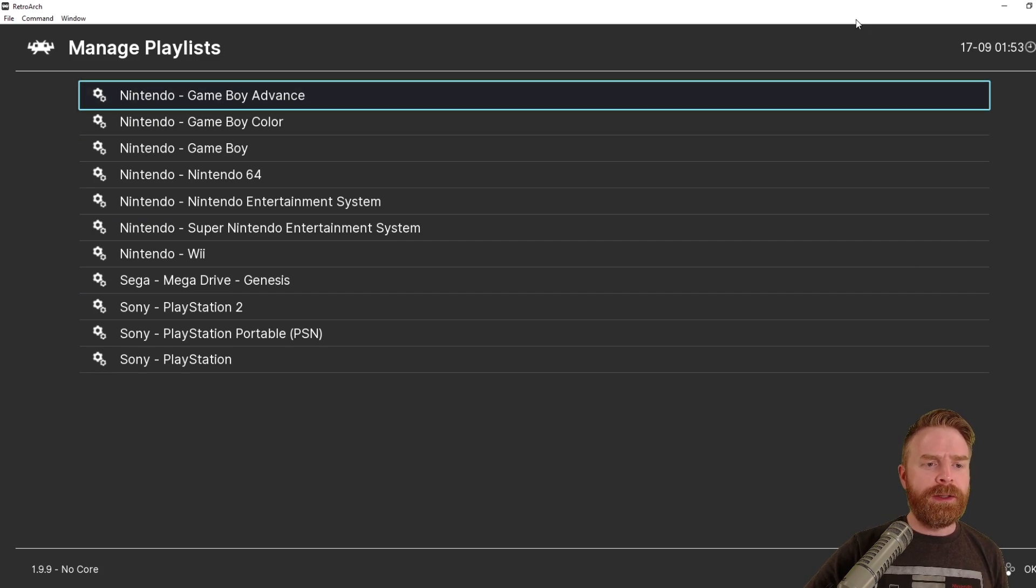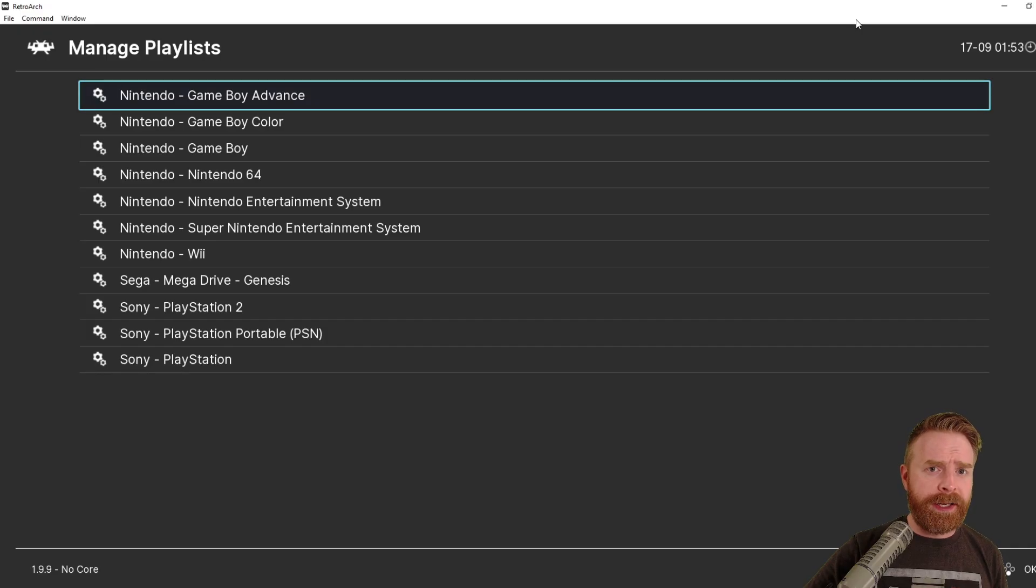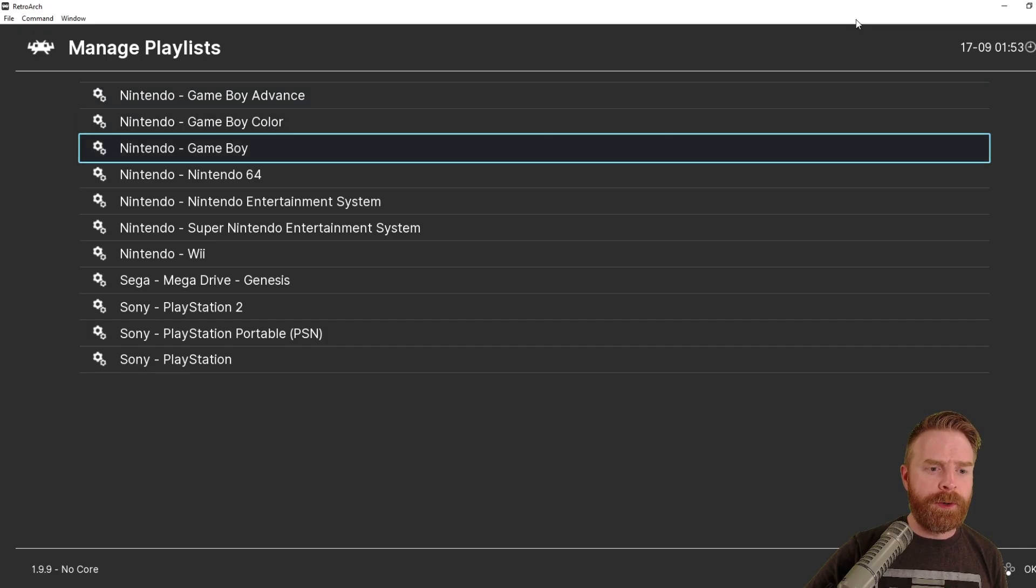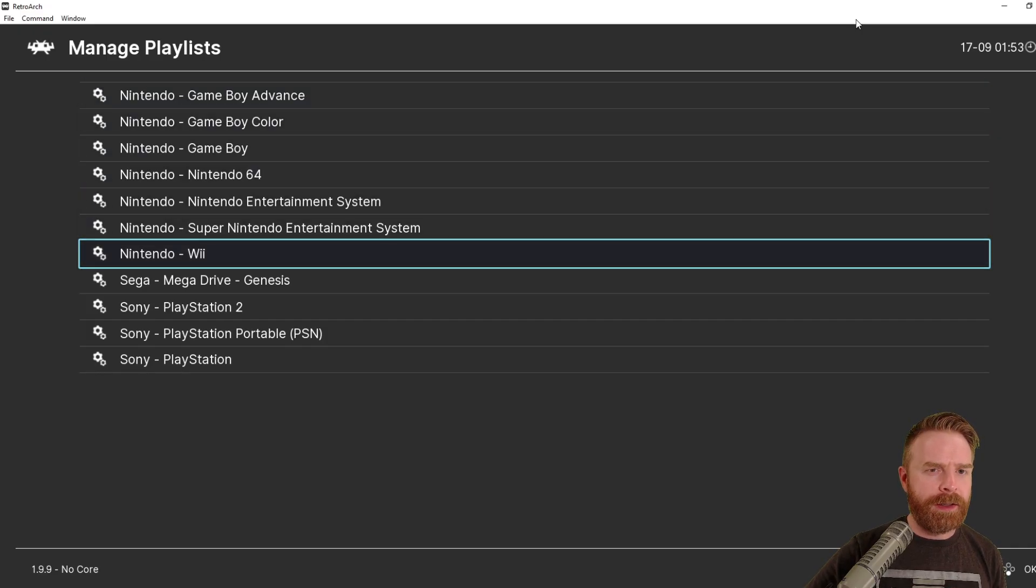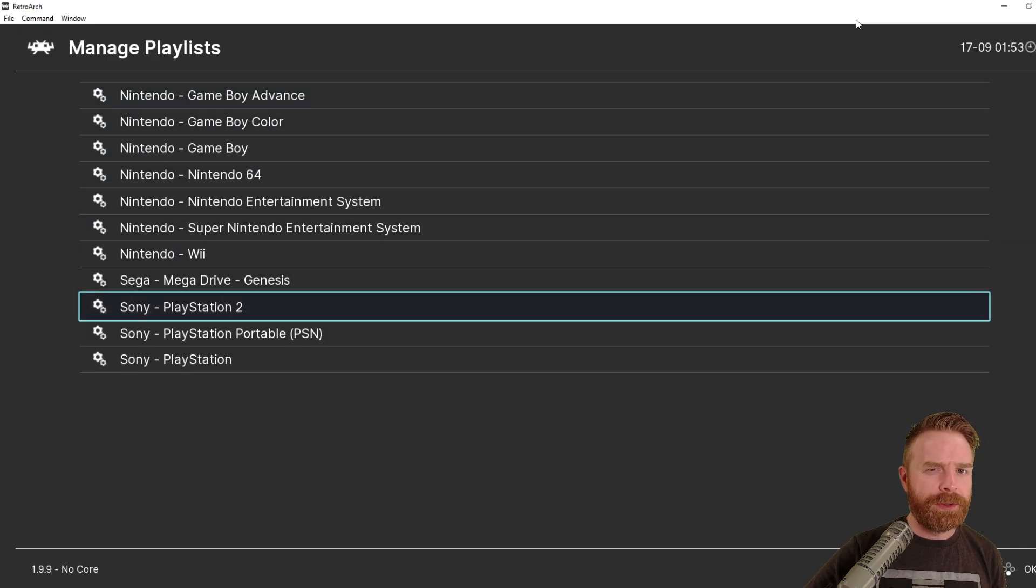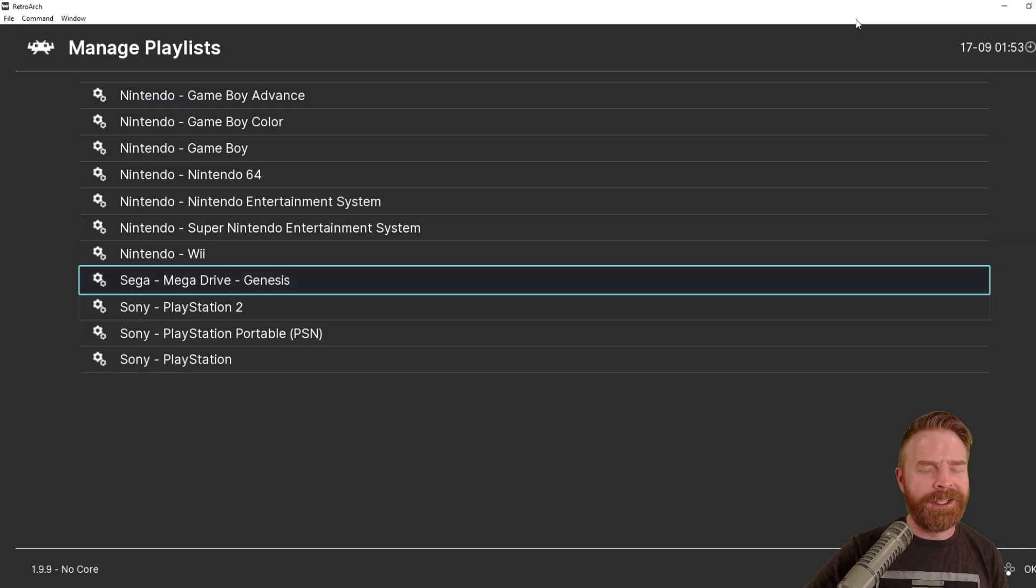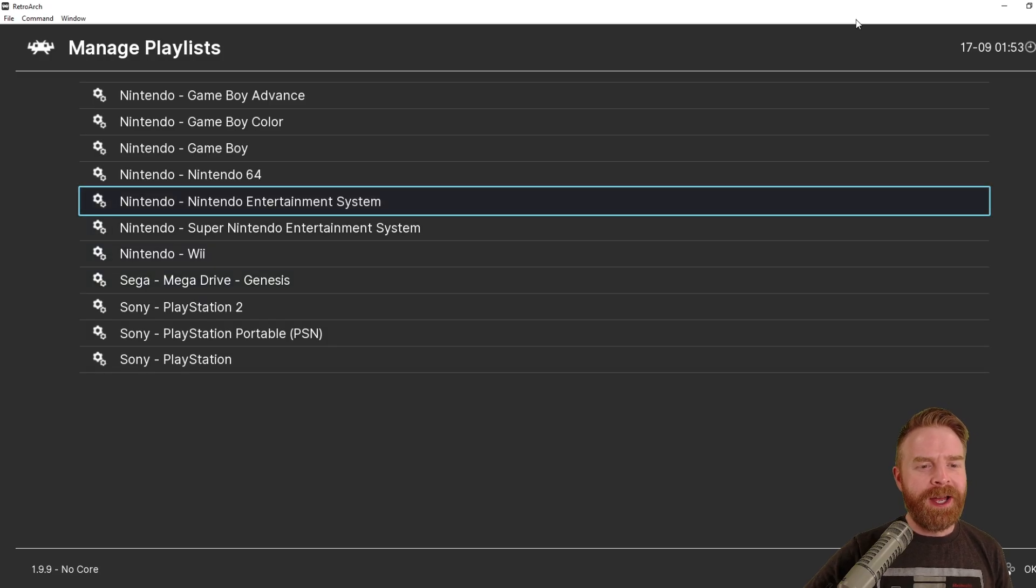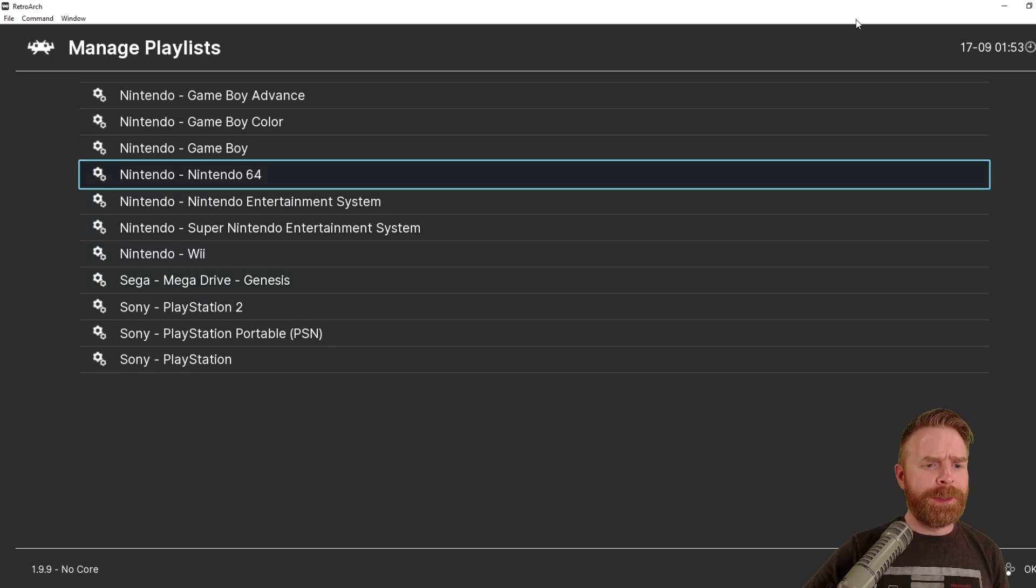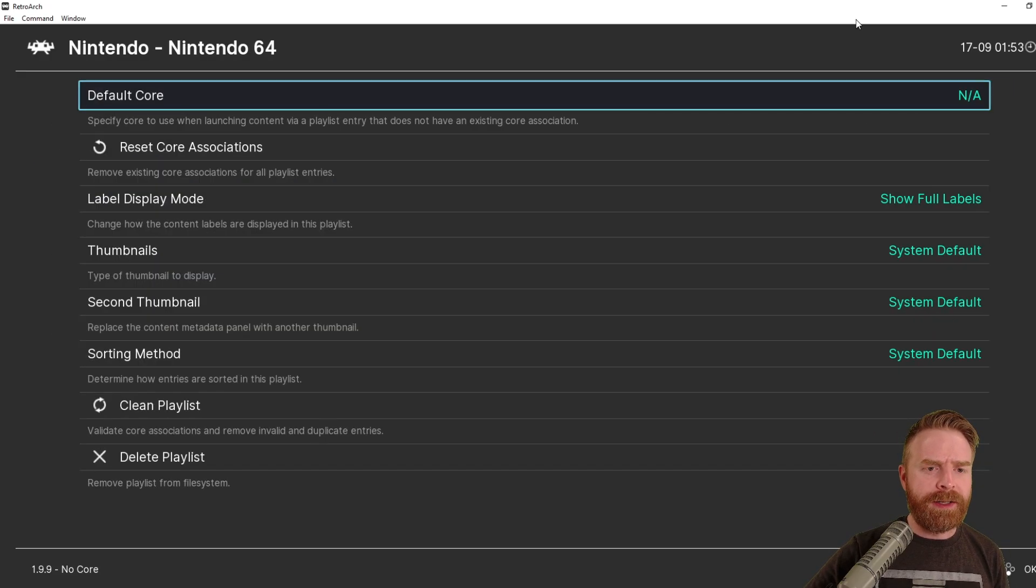So if you take a look here, these are all the systems I entered games for. You can see a couple of games here that aren't cores in RetroArch. I'm going to address that in a different video. But for the purposes of this video here, let's just click on Nintendo 64.